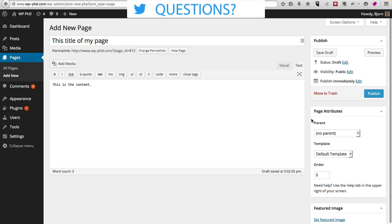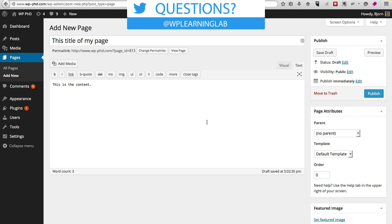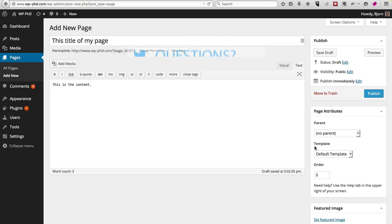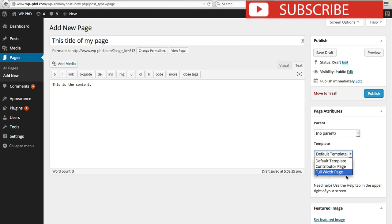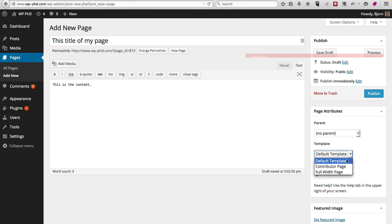And depending on your theme, once you have your title and content in, you can choose a different template on the right-hand side. So for this theme, the 2015 WordPress theme, there's the Contributor Page, Full Width Page, and the Default Page.